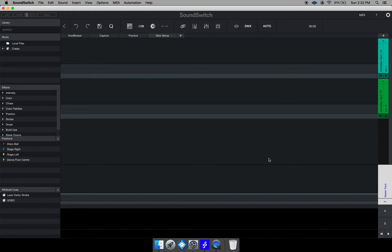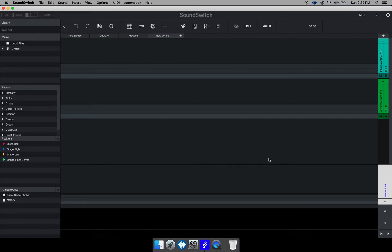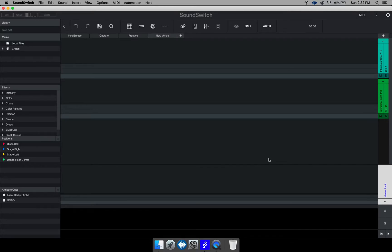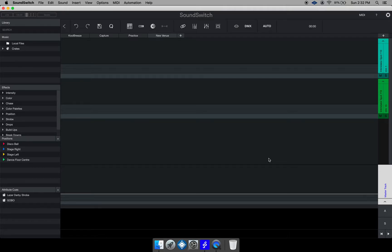Also you can add more than one fixture to a group. In that way when you add fixtures to a group whatever changes you make to the group will be applied to all the fixtures in that group. So if you put a color onto that group all the fixtures in that group will be the same color.